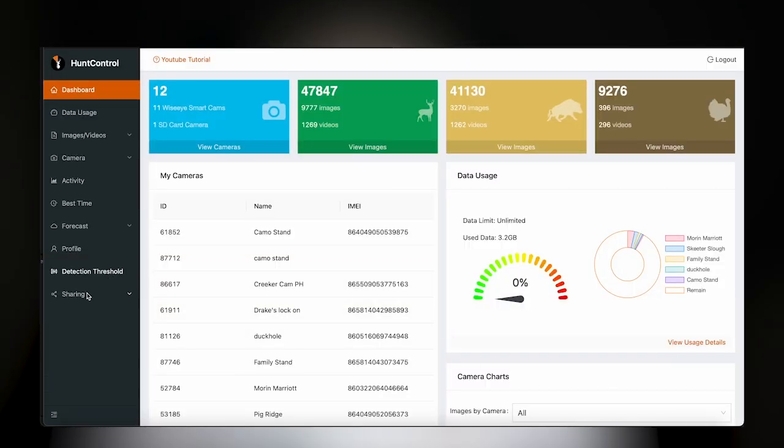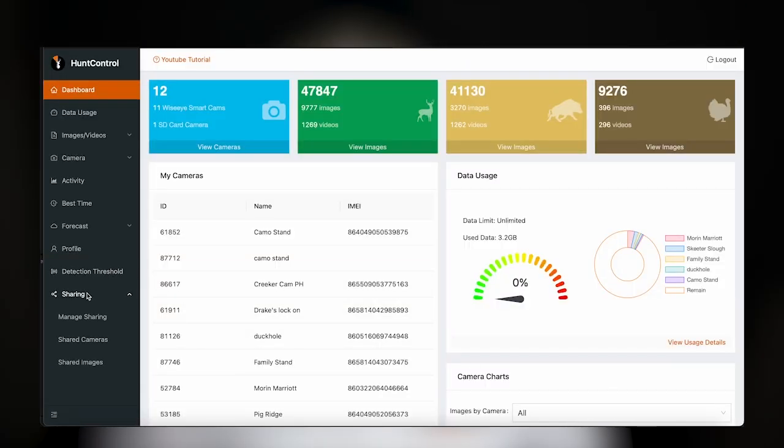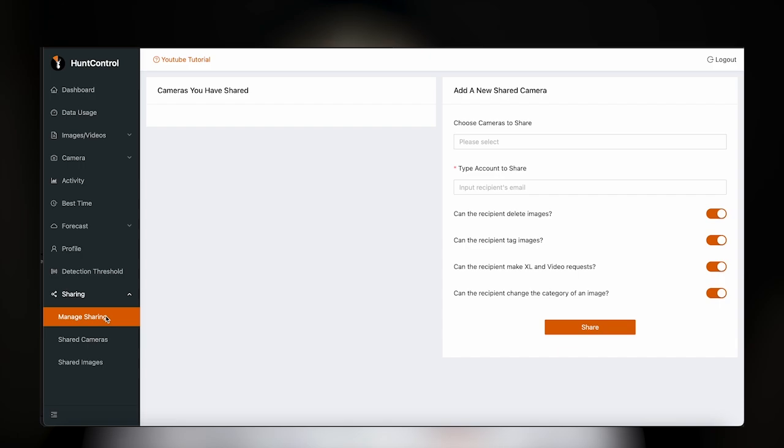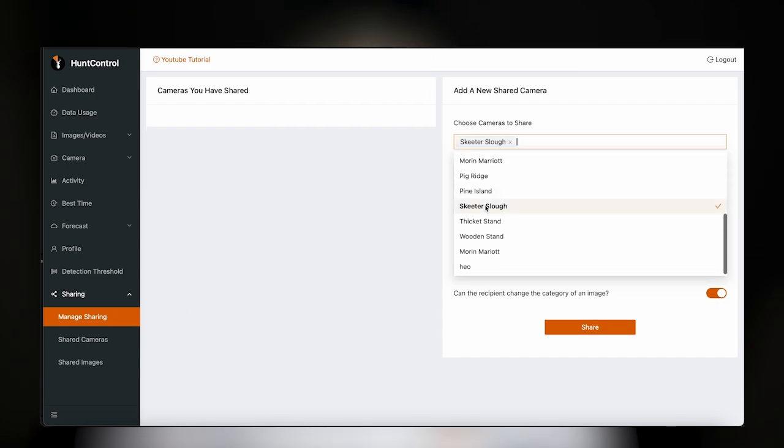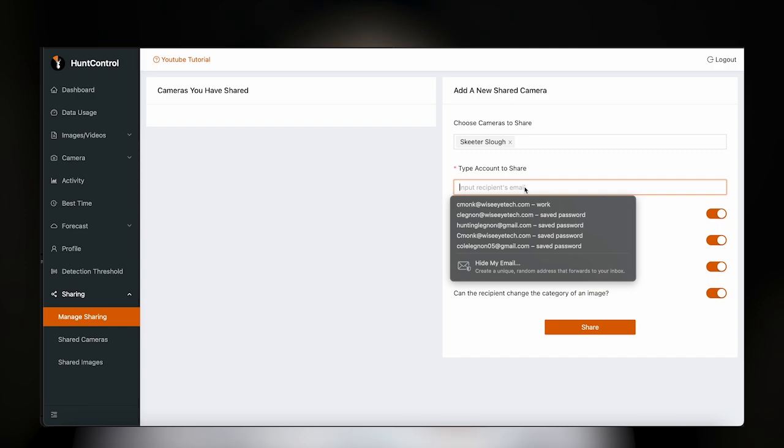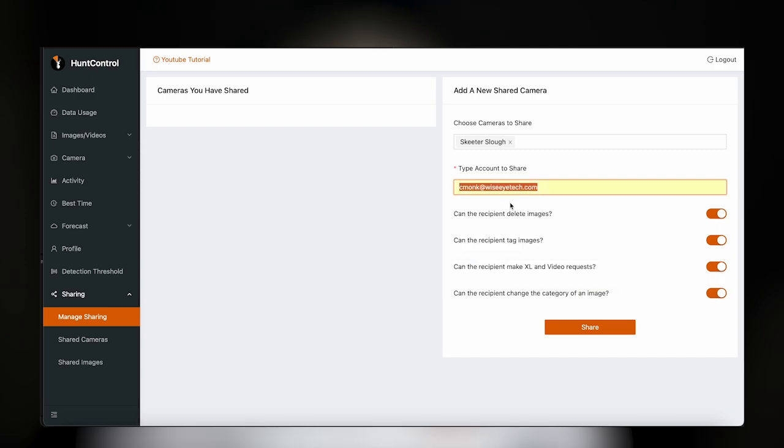First, open HuntControl and head to the Sharing panel. Tap on Manage Sharing to unlock the control panel where you can customize permissions for each user, whether it's just viewing images, controlling cameras, or managing settings.